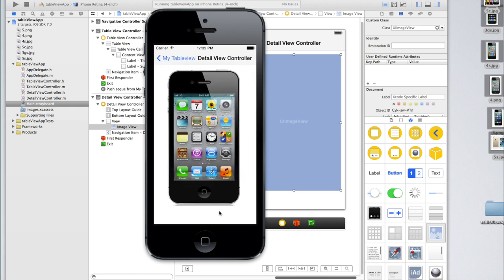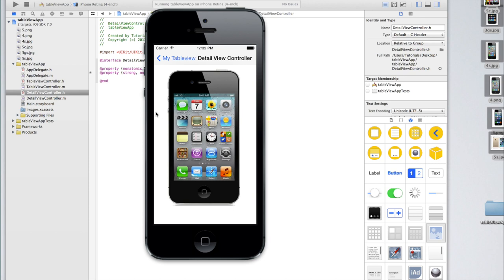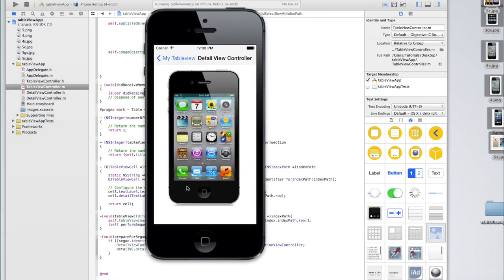Now I mentioned that you could also put text in the detail view controller as well as just an image, and it's really easy. All you need to do is create another array or just use the existing subtitle array if you want to display the date under the image. In DetailViewController.h create an NSString property, and then pretty much just do what we did in tutorial 25 where we learned how to pass a string between views — it's exactly the same thing. Here where we say detailVC.detailImage equals, we can just change that to detailVC.dateString equals, create an NSString, and set it to self.subtitleObjectsArray objectAtIndex:indexPath.row.